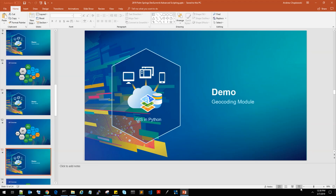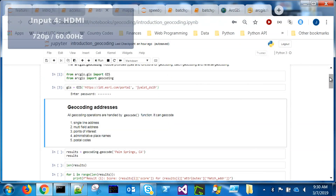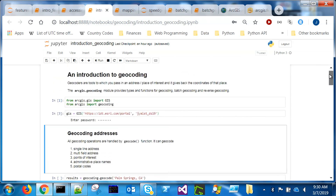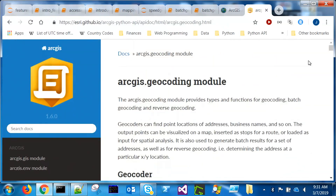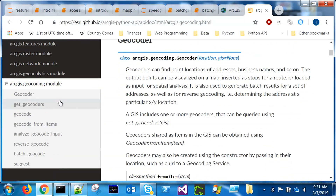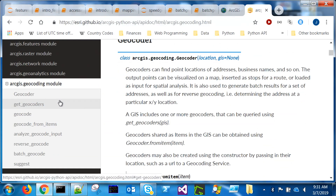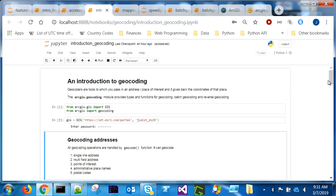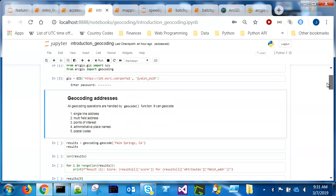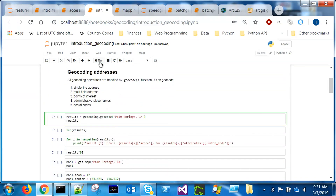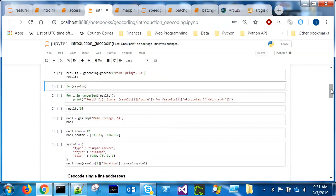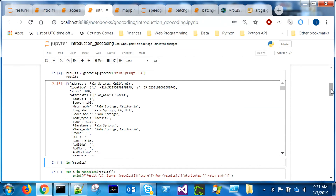We're going to talk about geocoding next — taking addresses and turning them into lat-longs so you can look at them on a map. Within the API there is a geocoding module with a list of classes and functions you can use off the geocoder class. Let's jump in and do some actual geocoding. The geocode function in this module can handle all different kinds of address formats.